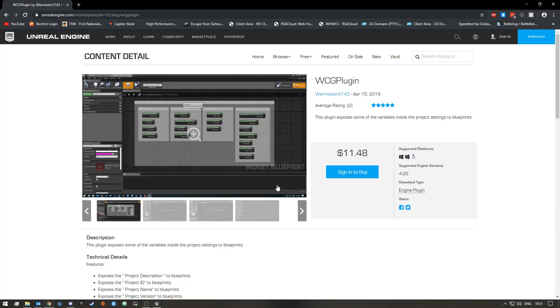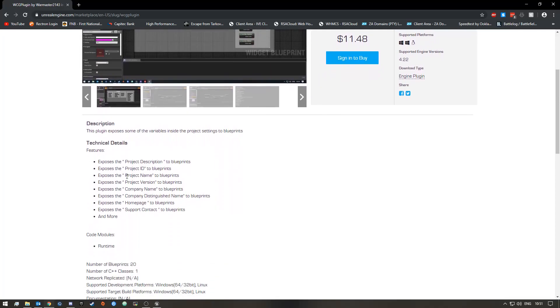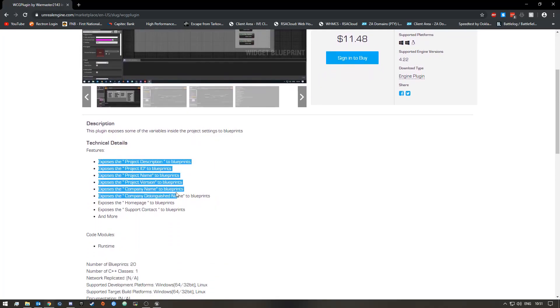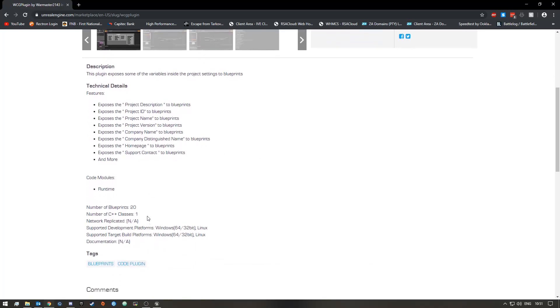The basics of it is this plugin exposes some of the variables inside the project settings development. I listed some of the variables that it exposes and you guys can read it here. It's basically the project description, project ID, project name, and project version, but currently the total variables inside is 20.